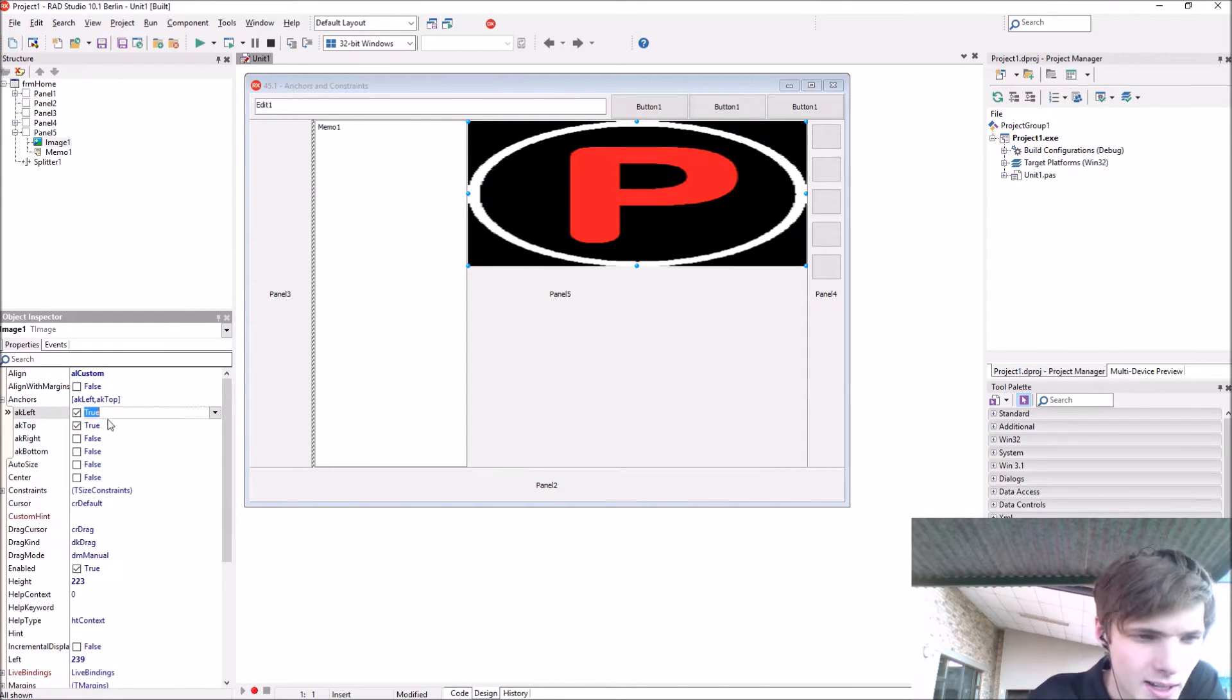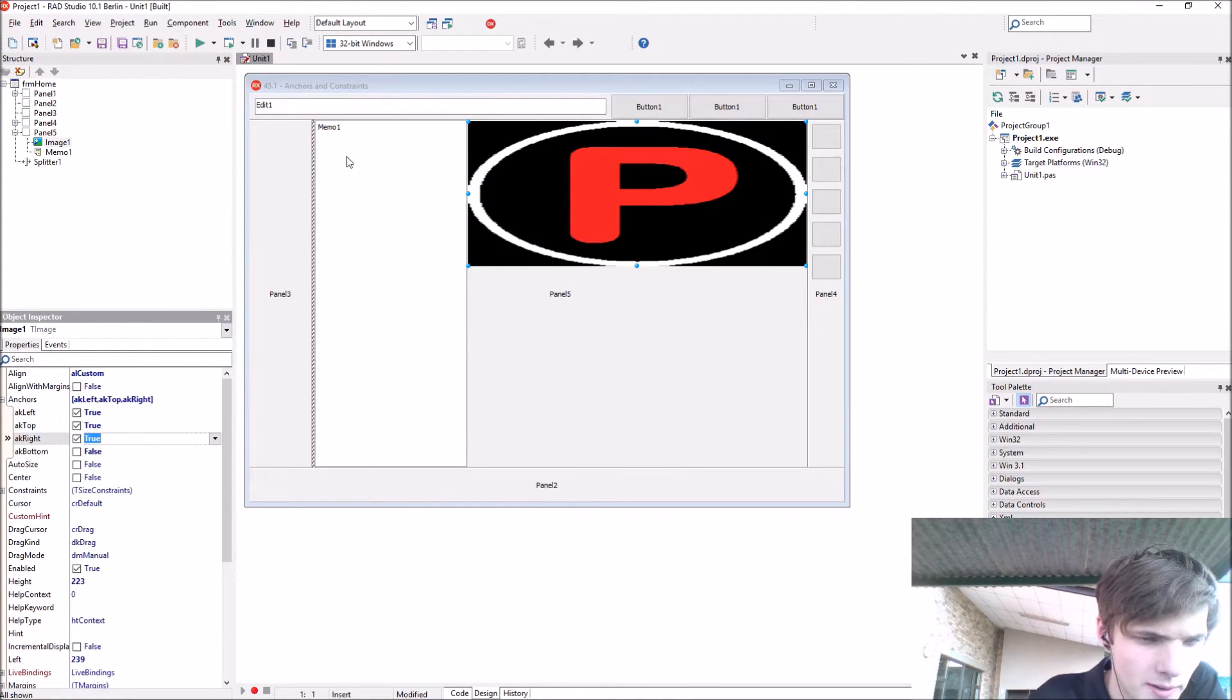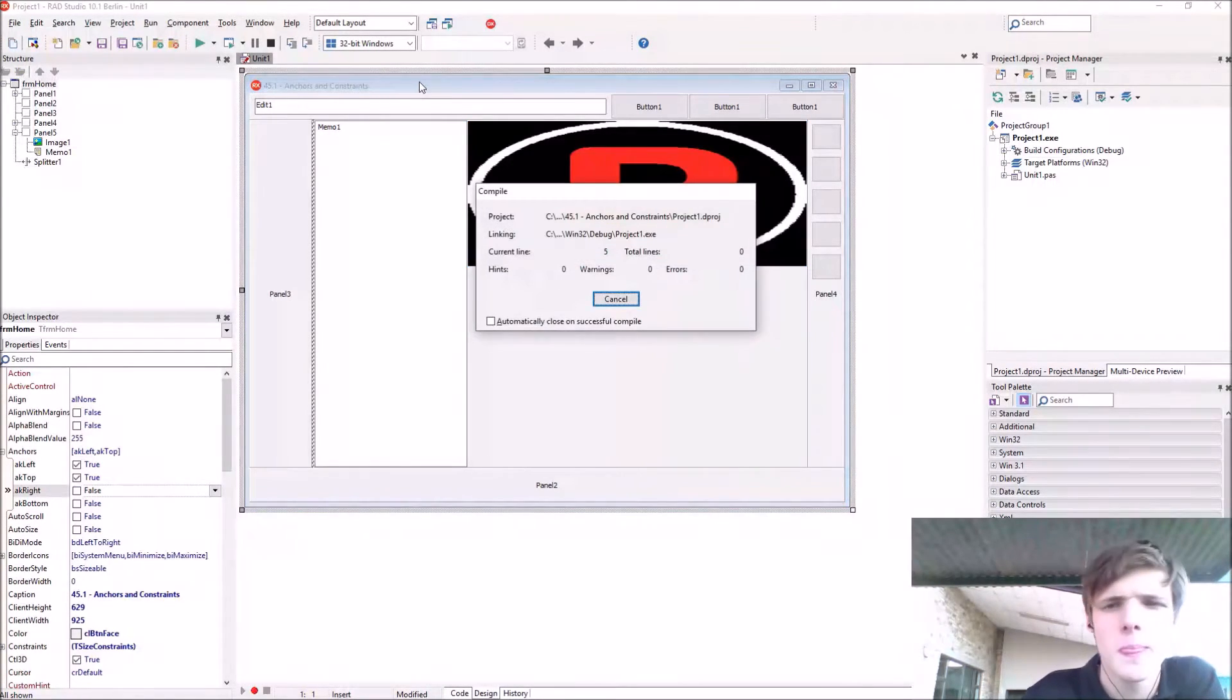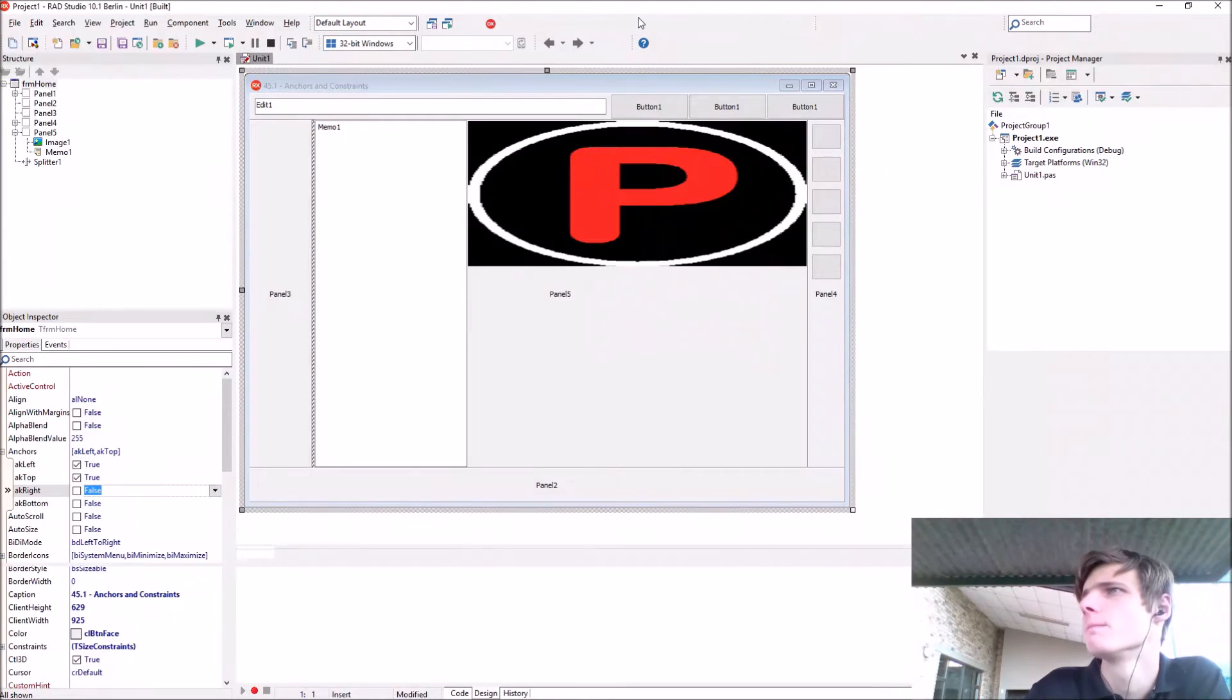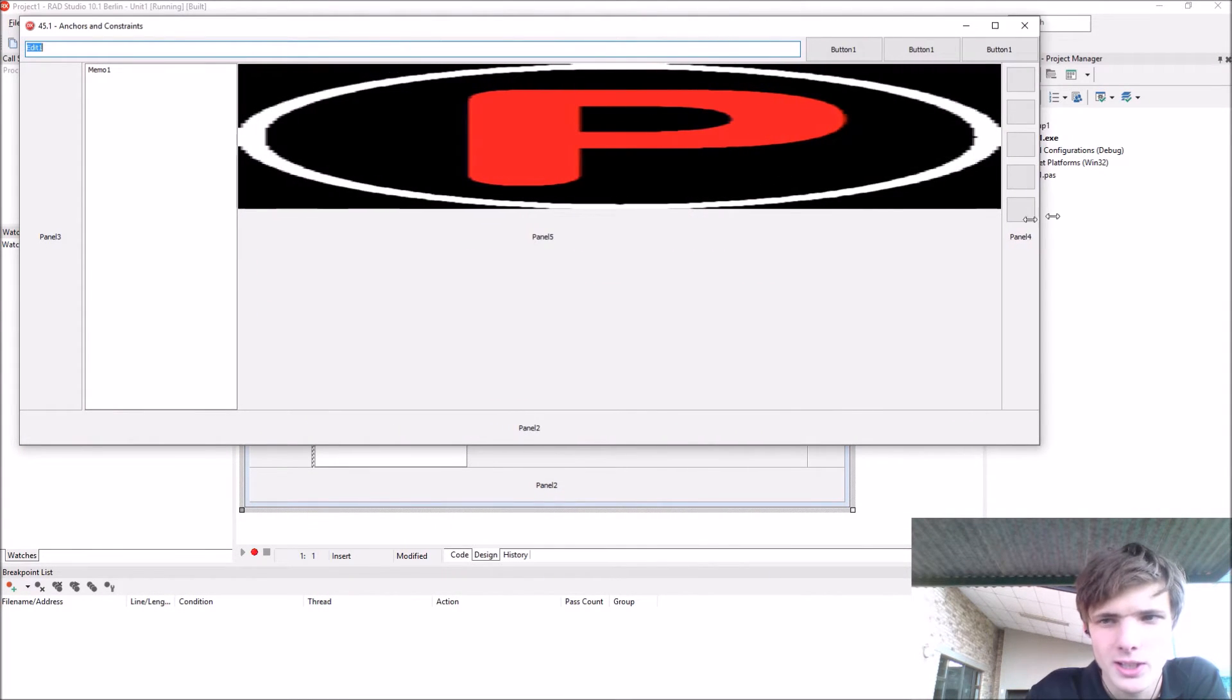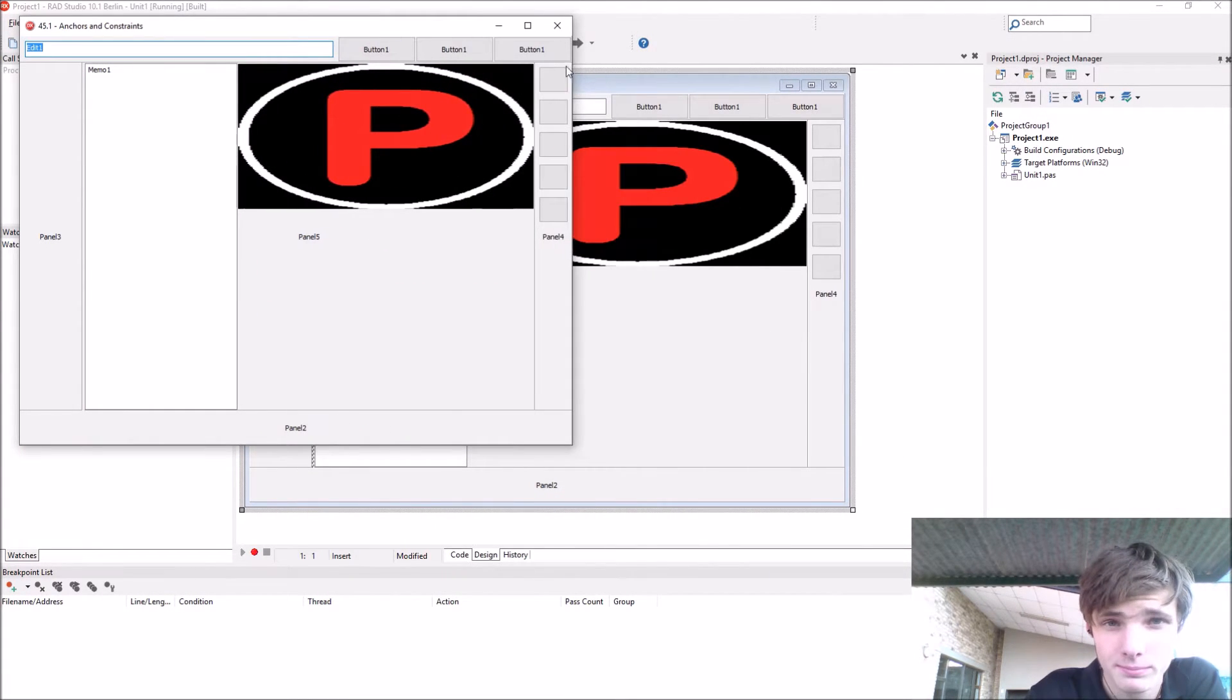Also enable the right one and if you compile now you will see it actually stays to the right side as well. That's nice.